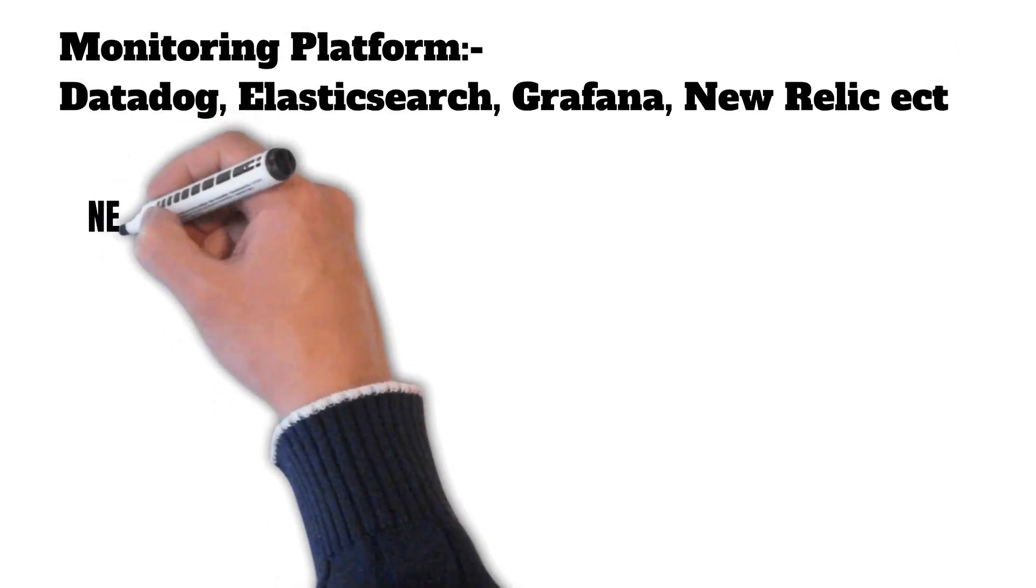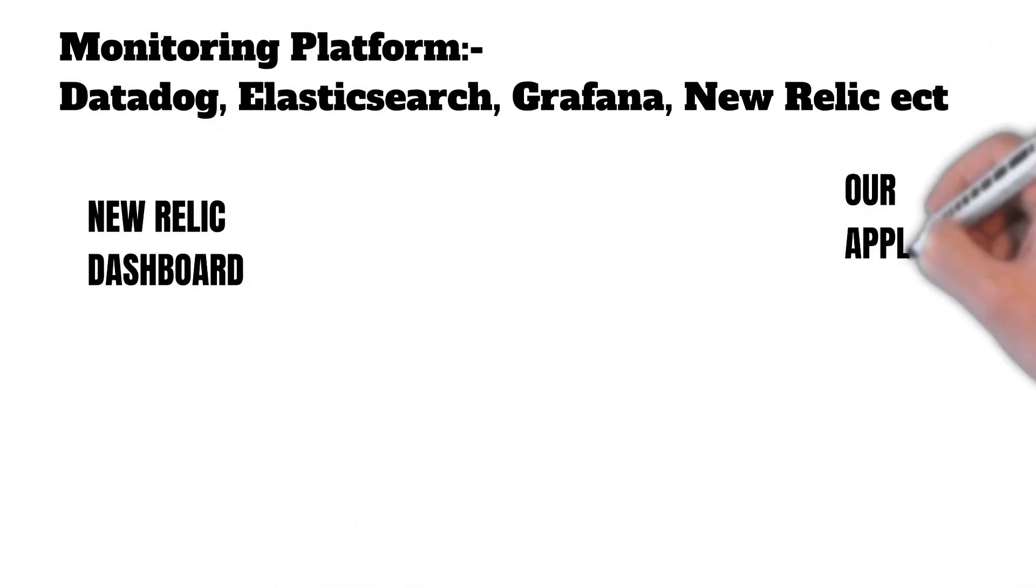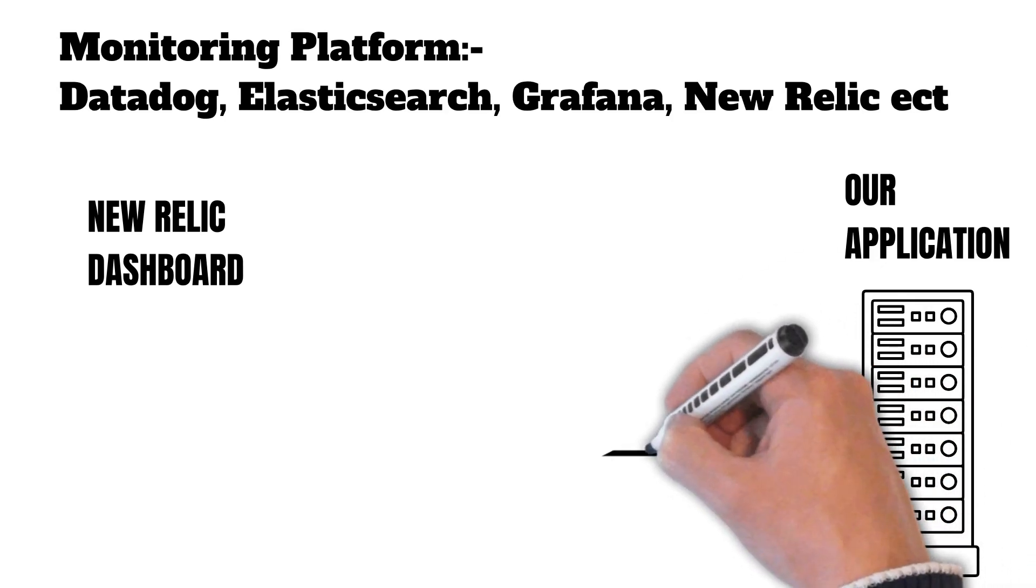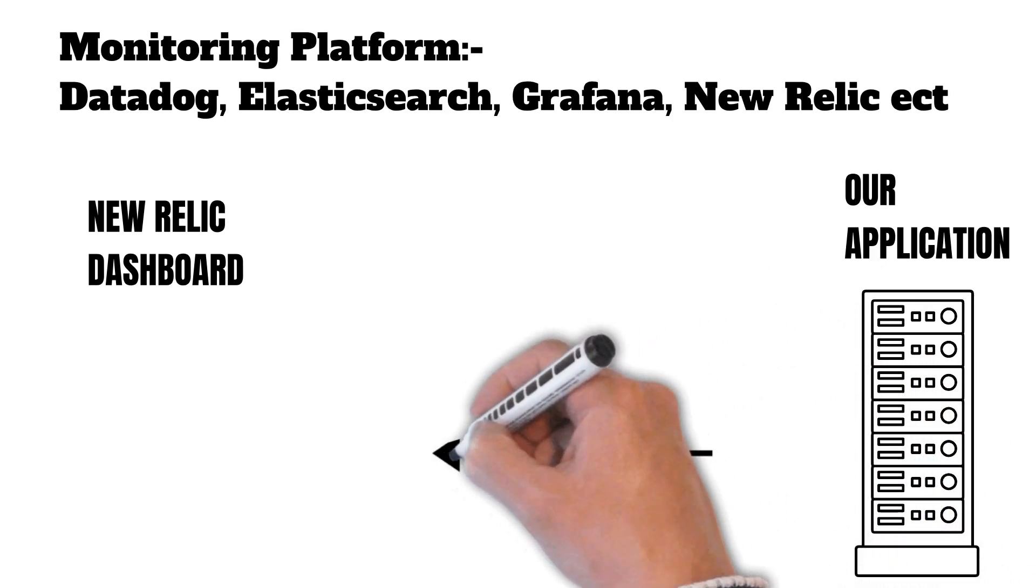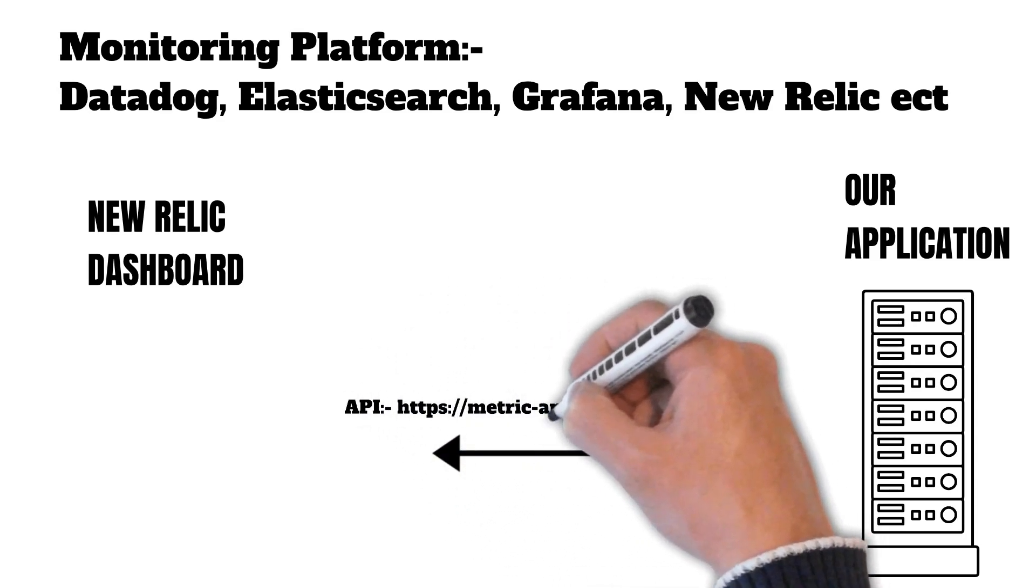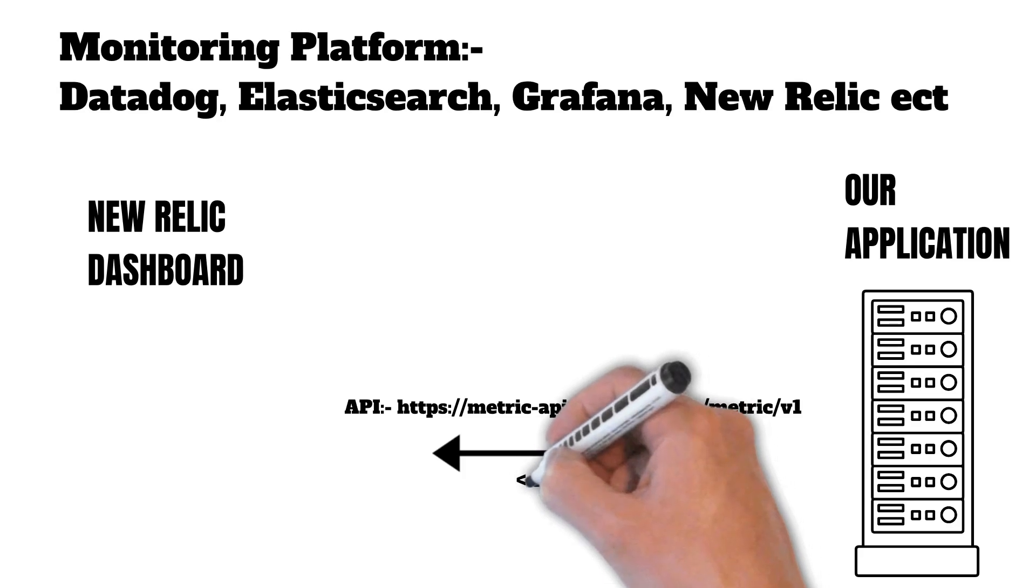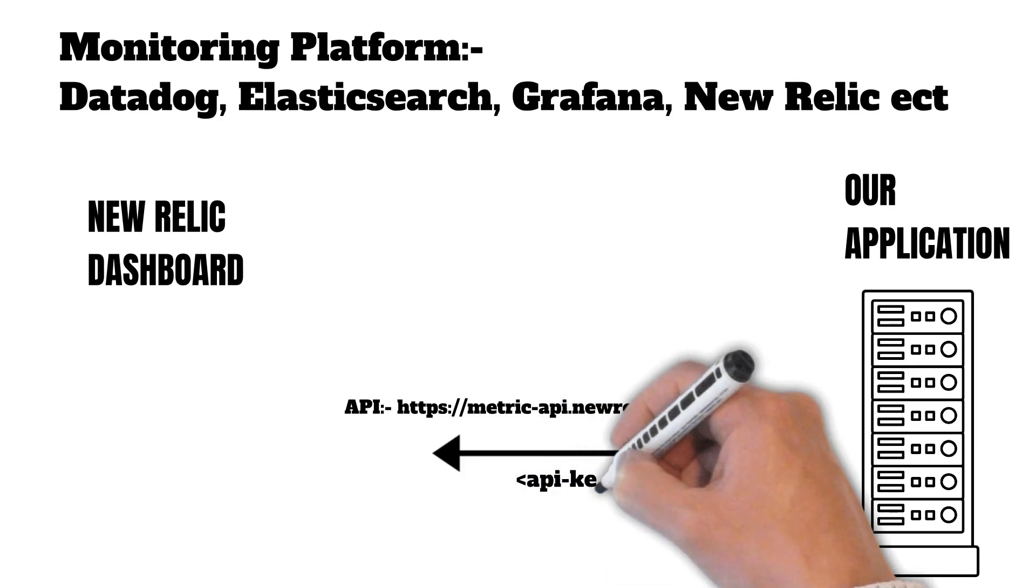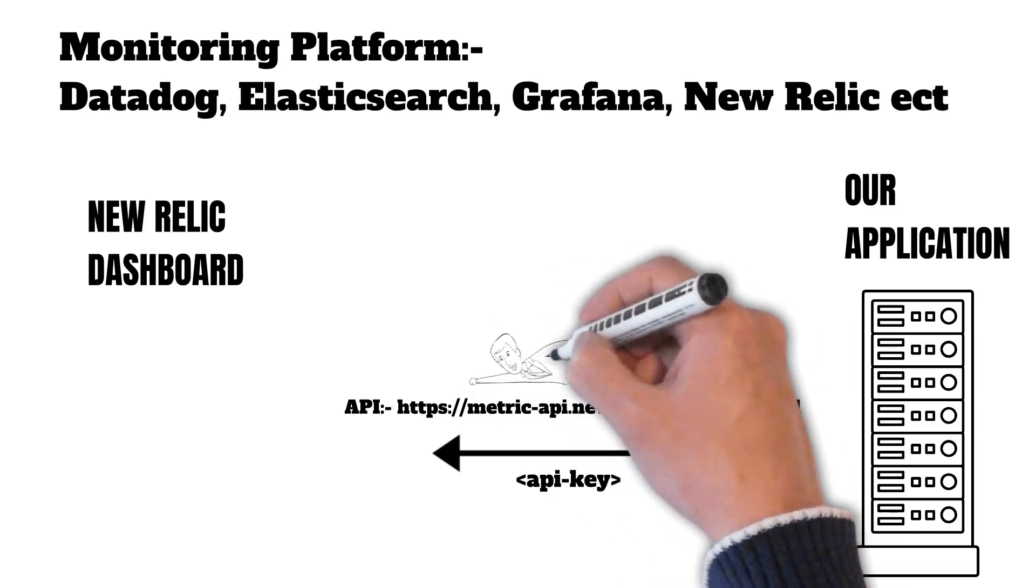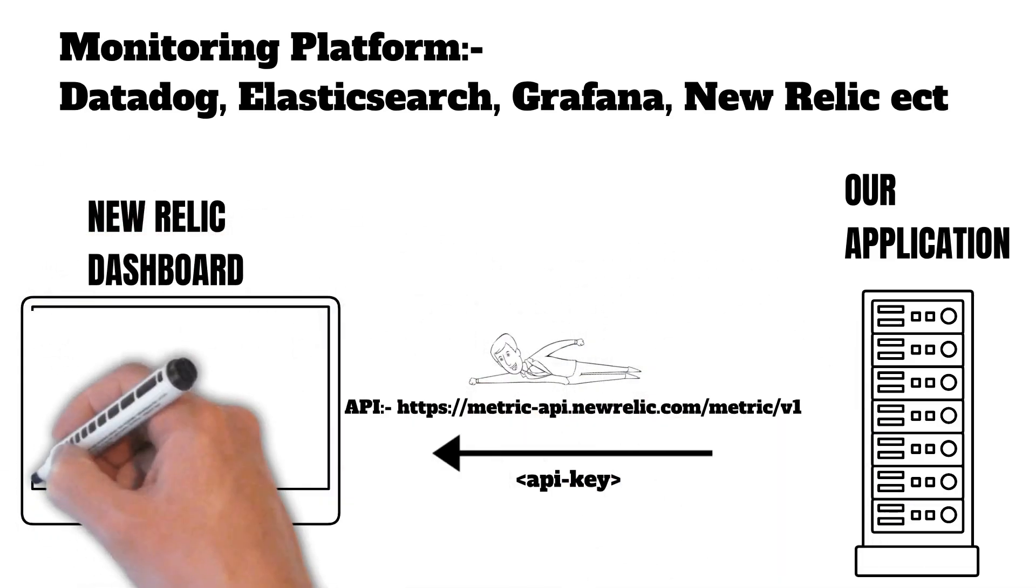Now suppose that we choose New Relic. So all the metrics will flow from our application to New Relic using the public API provided by New Relic. And in order to call this API, we need to pass the API key, which we can get by registering ourselves and creating an account on New Relic.